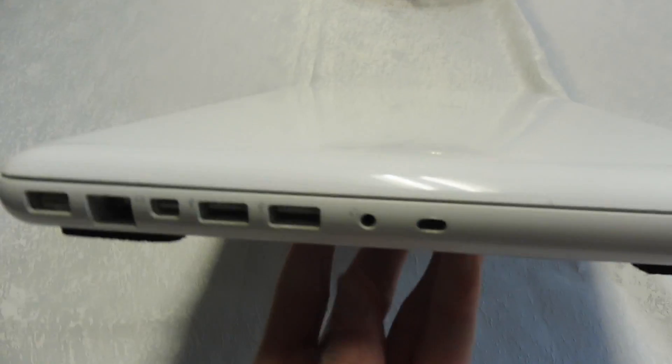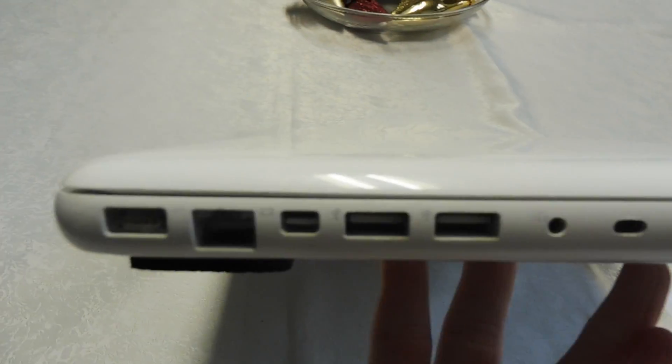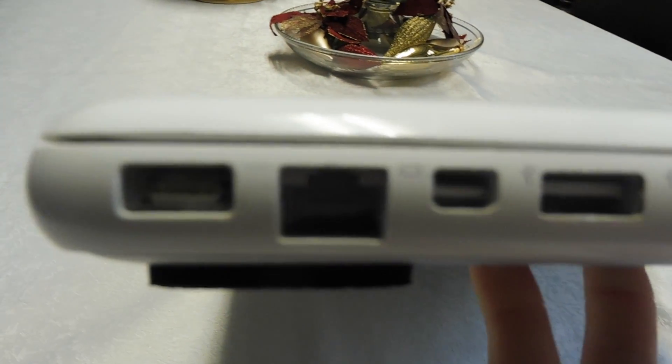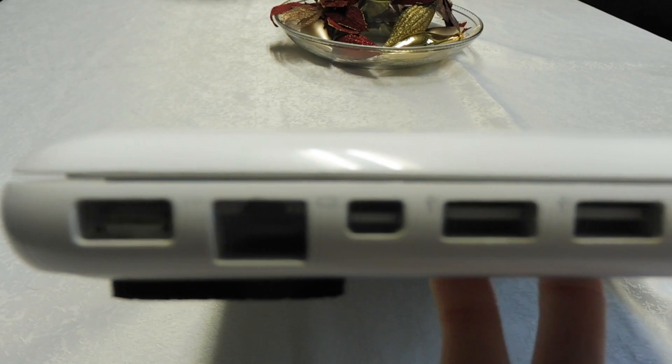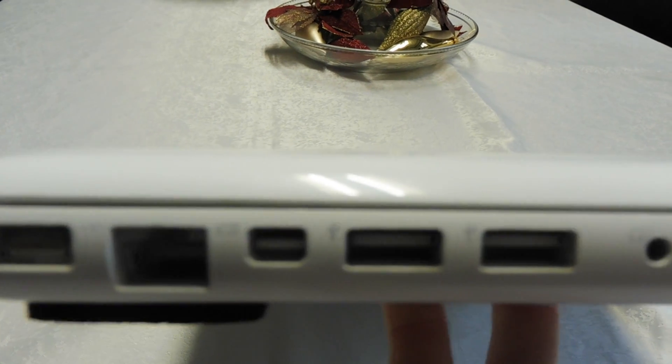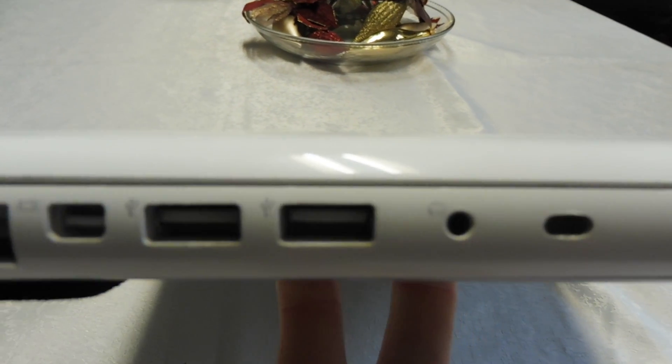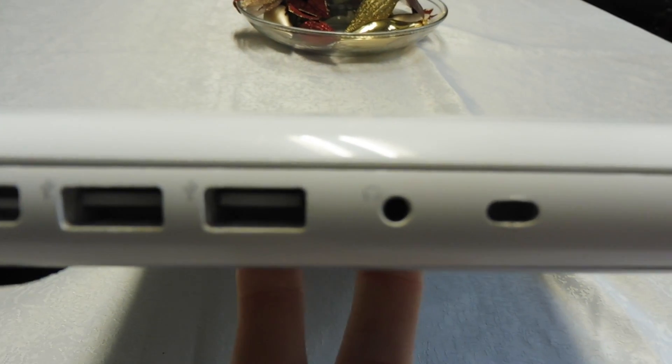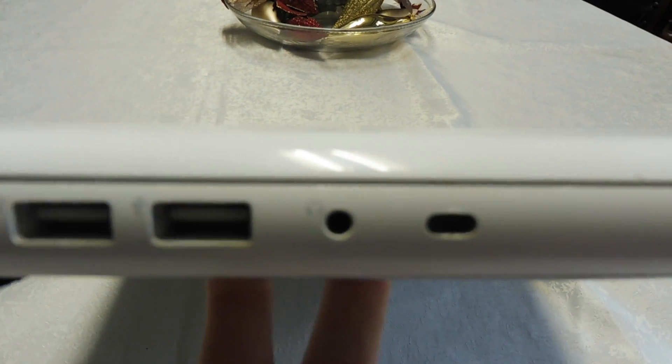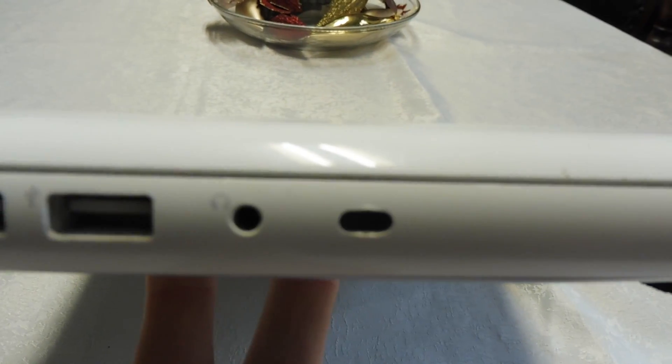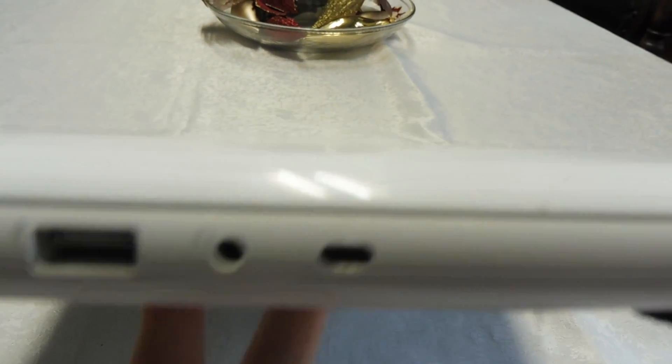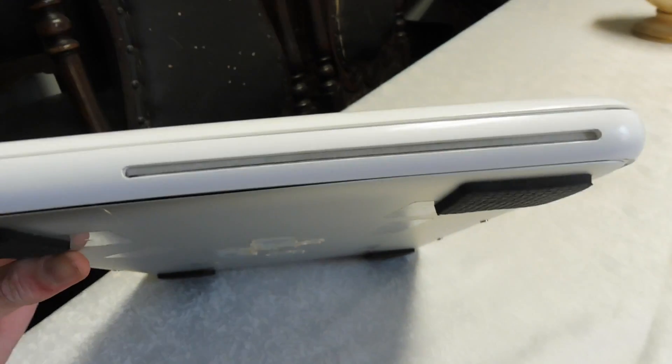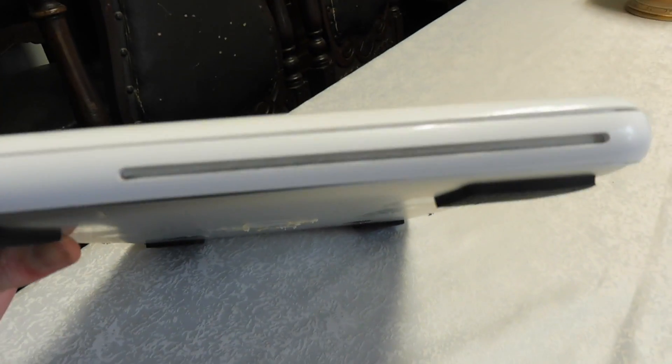But as you can see here, we've got a MagSafe, Ethernet, Mini DisplayPort, two USB 2.0s, a headphone and microphone mixed port, and a Kensington lock. And on the other side we just have a DVD SuperDrive.